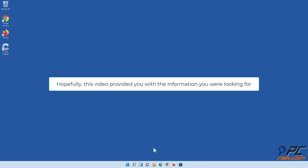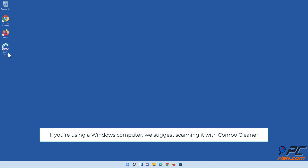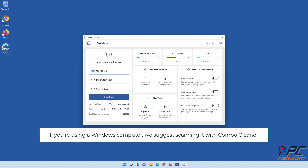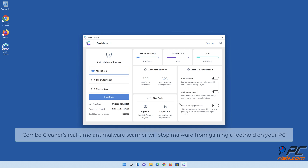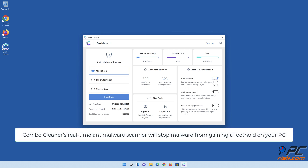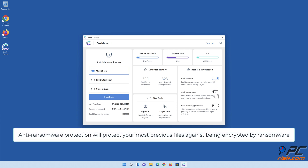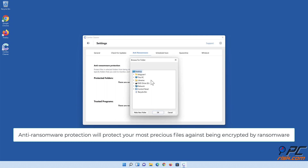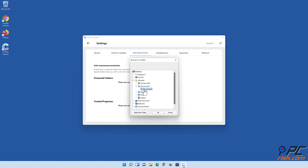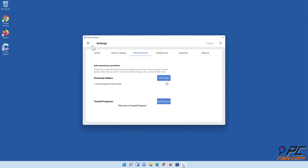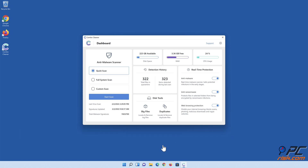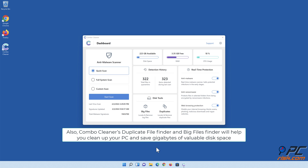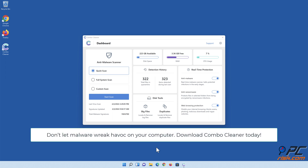Hopefully this video provided you with the information you were looking for. If you're using a Windows computer, we suggest scanning it with Combo Cleaner. Combo Cleaner's real-time anti-malware scanner will stop malware from gaining a foothold on your PC. Anti-ransomware protection will protect your most precious files against being encrypted by ransomware. Combo Cleaner's web browsing protection will block scams, malicious websites, and downloads. Also, Combo Cleaner's duplicate file finder and big files finder will help you clean up your PC and save gigabytes of valuable disk space. Download Combo Cleaner today.